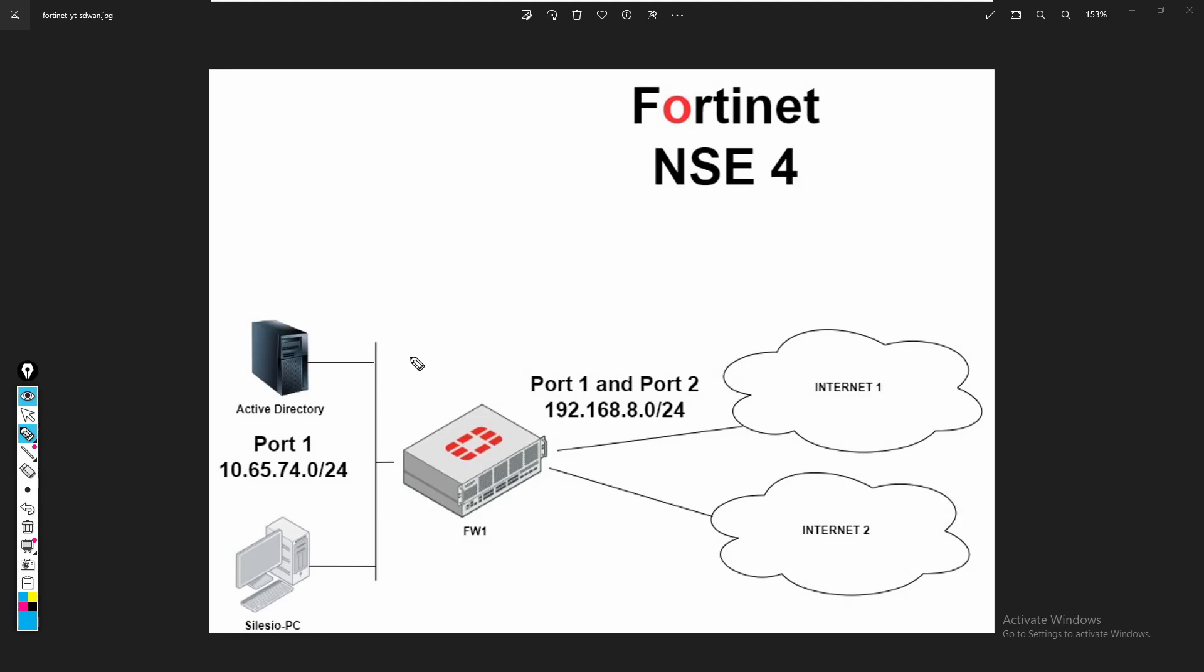The links towards the internet. If we take a look at the topology, we can see that firewall one is connected to two different ISPs - let's call it ISP1 and ISP2. For this lab I'm going to use the same service provider and we're going to use port 1 and port 2 to simulate traffic that is going to these two different service providers.